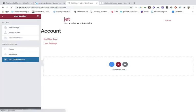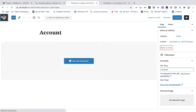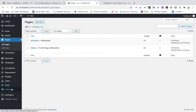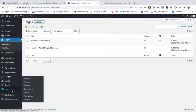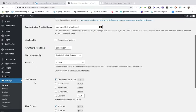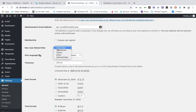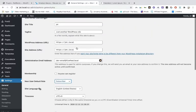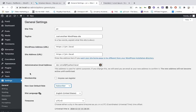Next, go into WordPress Settings. General is okay. The new user default role — you can select here — we've chosen subscriber, so make sure it stays set to subscriber.